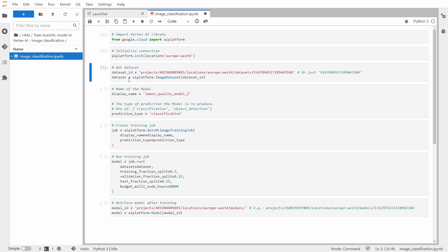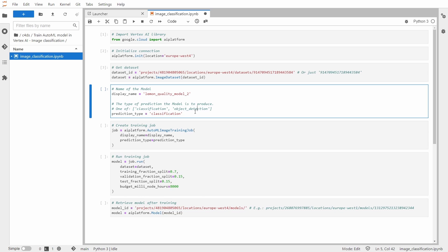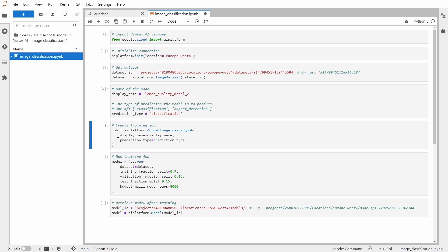So I have the dataset. Now I will set the name of the model which will be lemon quality model 2. I need to specify the prediction type because with this AutoML image training job I could have one of those two: classification or object detection. In our case this is of course classification.